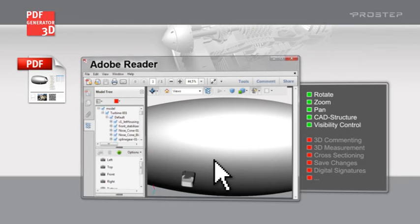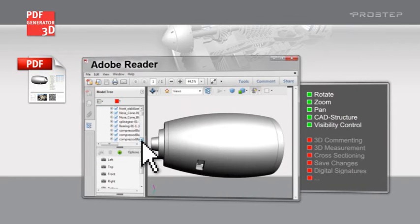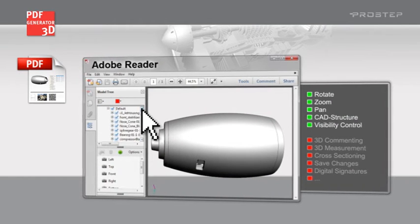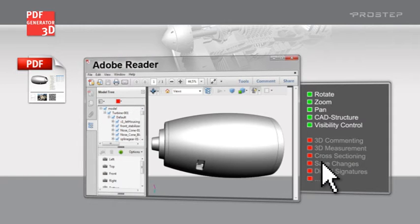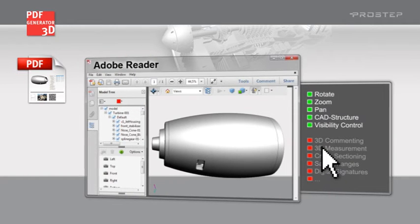This is often insufficient for many areas of application. For example, it is not possible to comment or measure a 3D model with the standard functions of Adobe Reader.